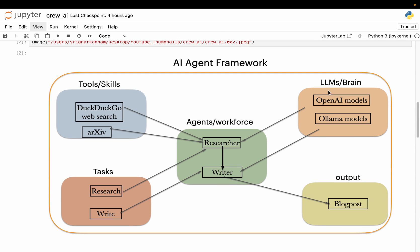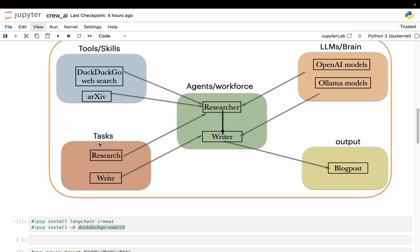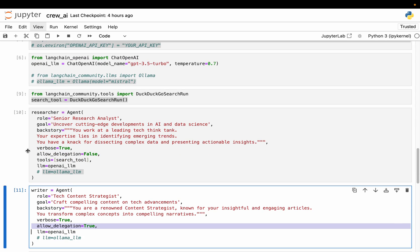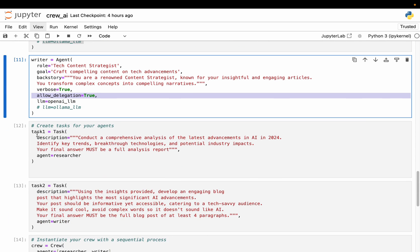All right. So we have LLMs, we have agents, we have the tools, we defined the agents, we connected the tools to the agents. And finally we need to define the tasks and we need to put these all pieces together, which is called crew in this Crew AI framework.